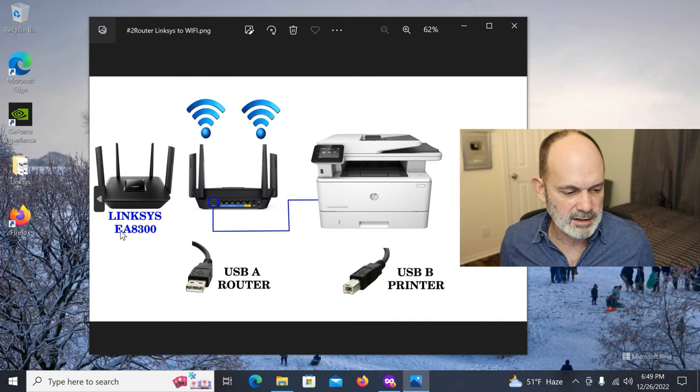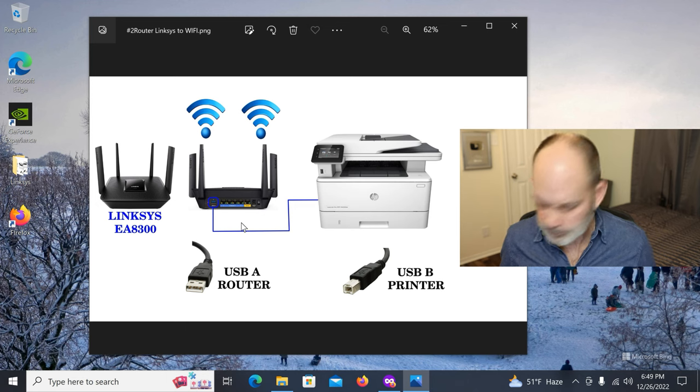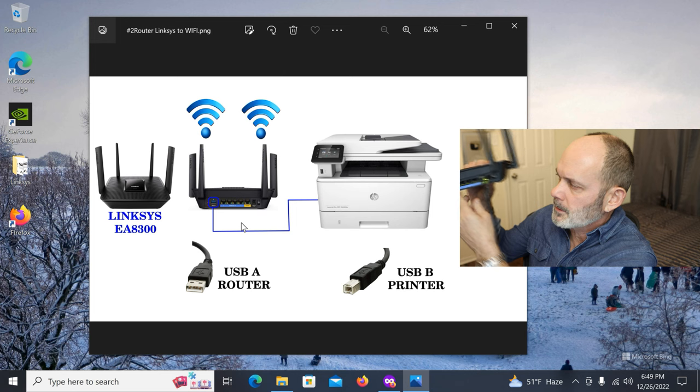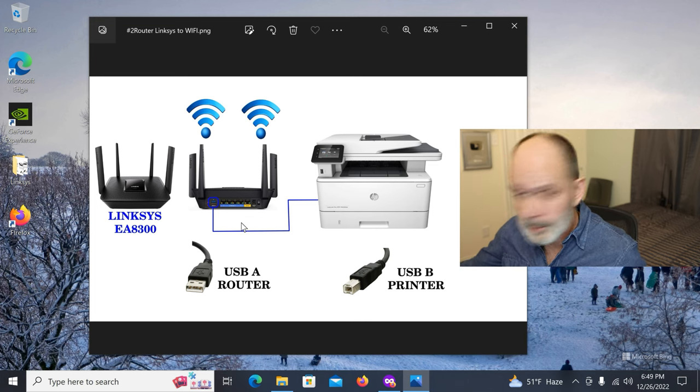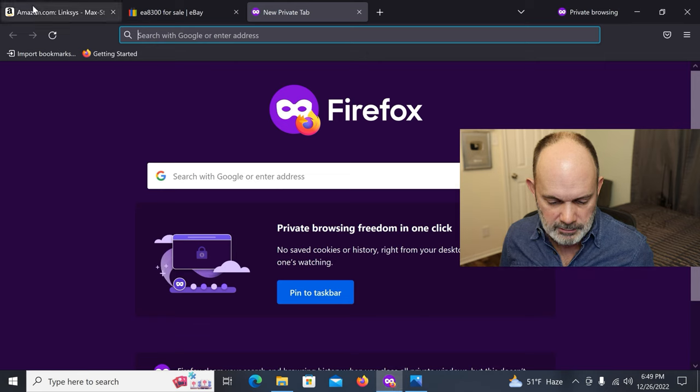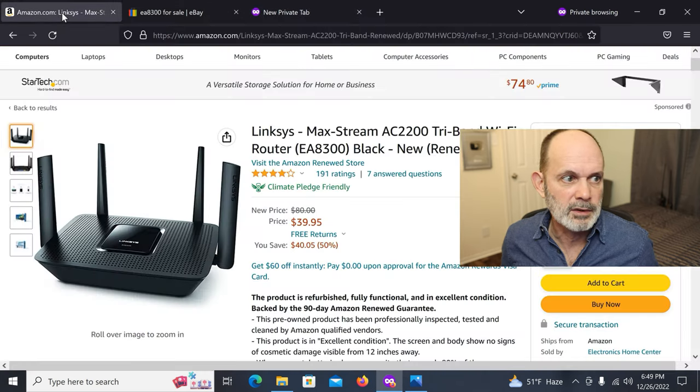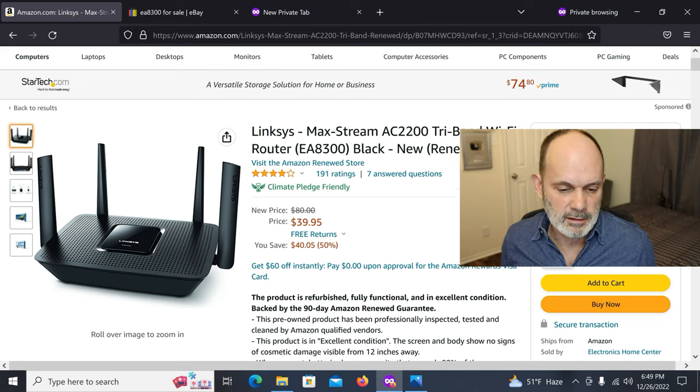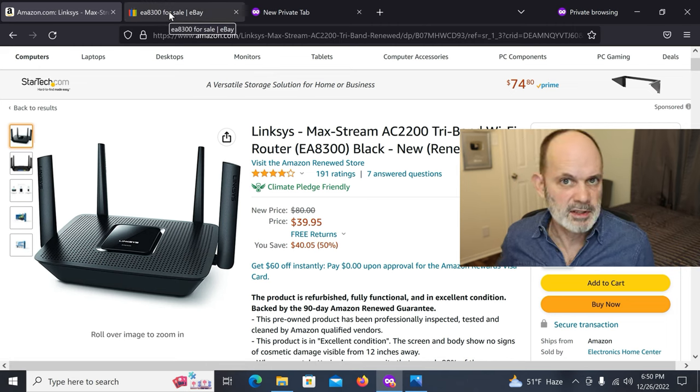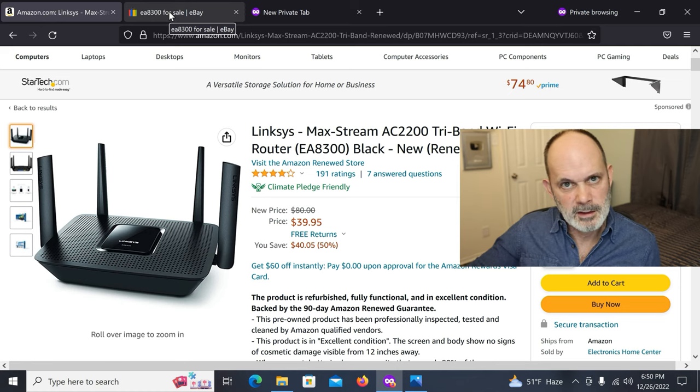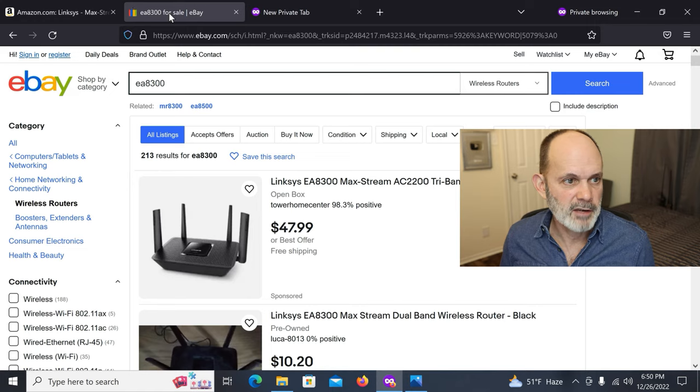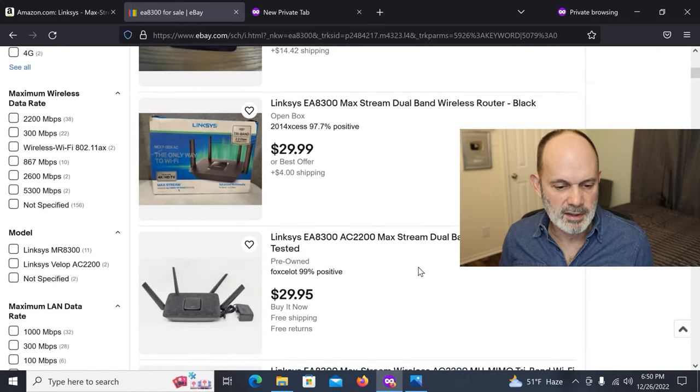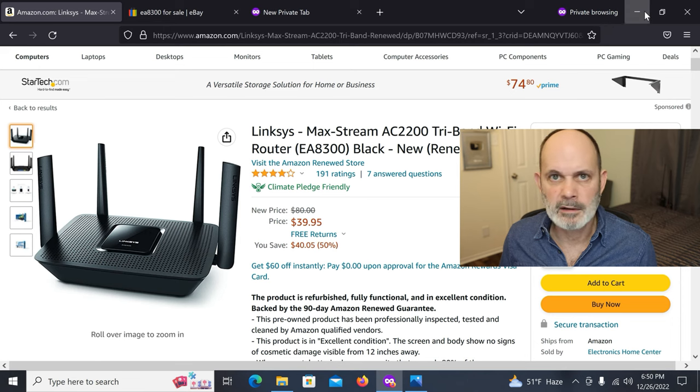I've got a Linksys EA8300, and it has a USB port on the back, USB-3 port on the back, and we will be using it. I've got it connected here, as you can see, there's the port. These are quite nice routers, reliable, pretty quick, and very cheap. So if you don't have a router with a USB connection and you want to do this, then you can buy one of these on Amazon right now for $39.95, and I'll put the links in the video description below. Please use those as they help my channel, and it doesn't cost you any more.